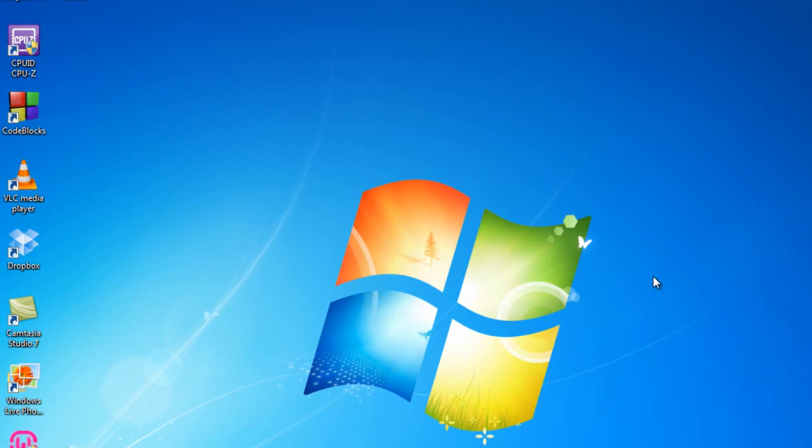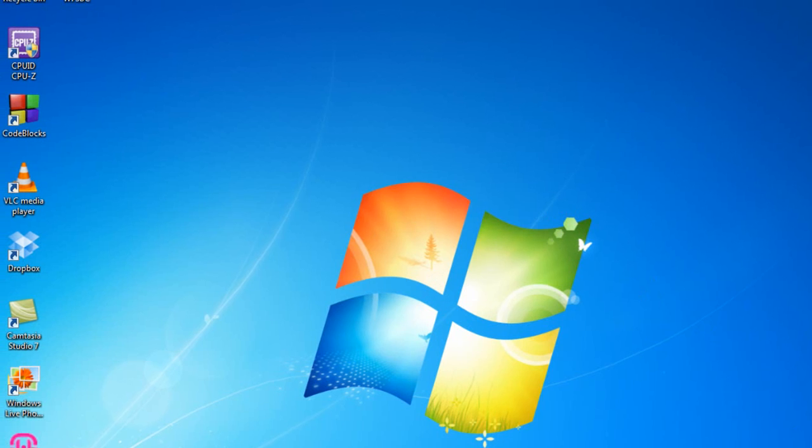Right here I have my old Windows 7 style open, with no themes applied and nothing. So, we'll get started.